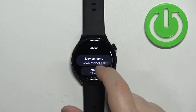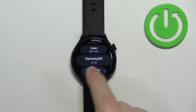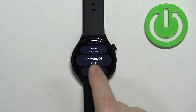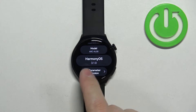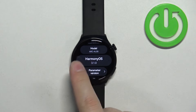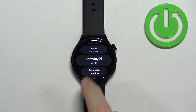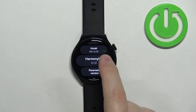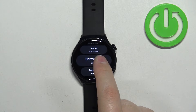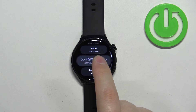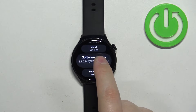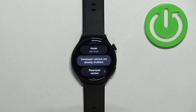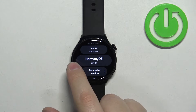Here, find the option showing the HarmonyOS version. Basically we have HarmonyOS and the version number. Find this, then start tapping on it and keep tapping on it until you see a message that says developer options are already enabled.